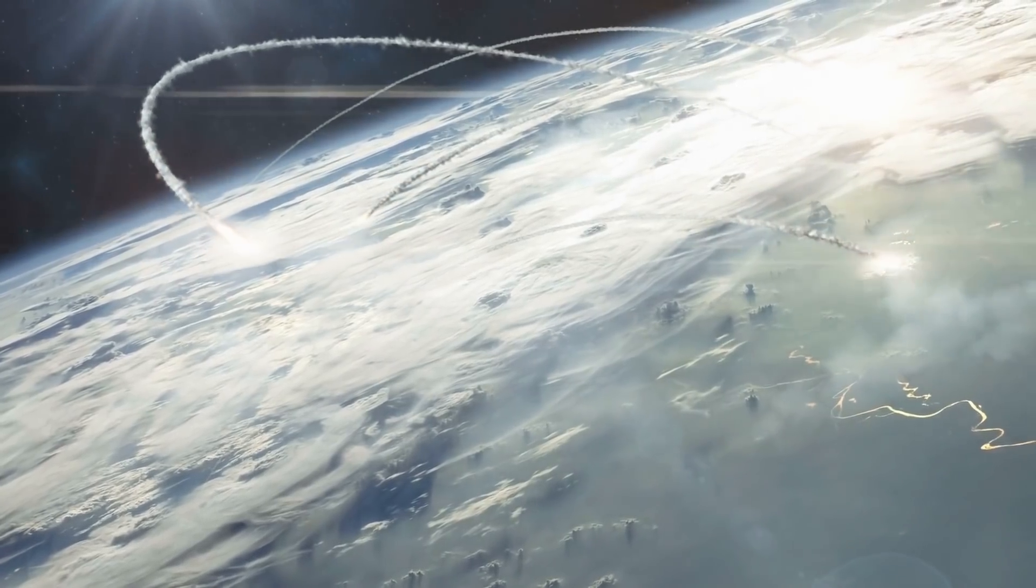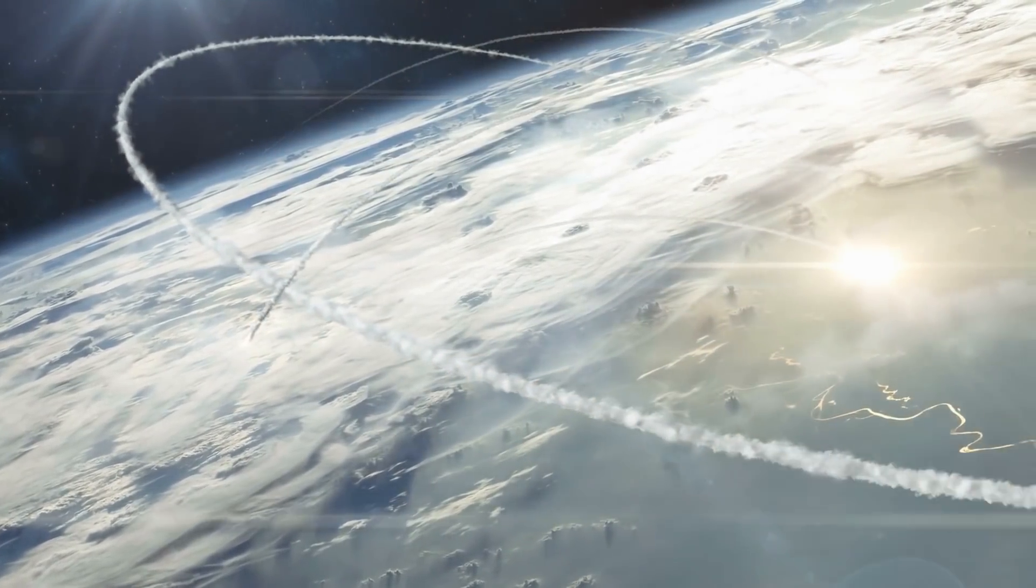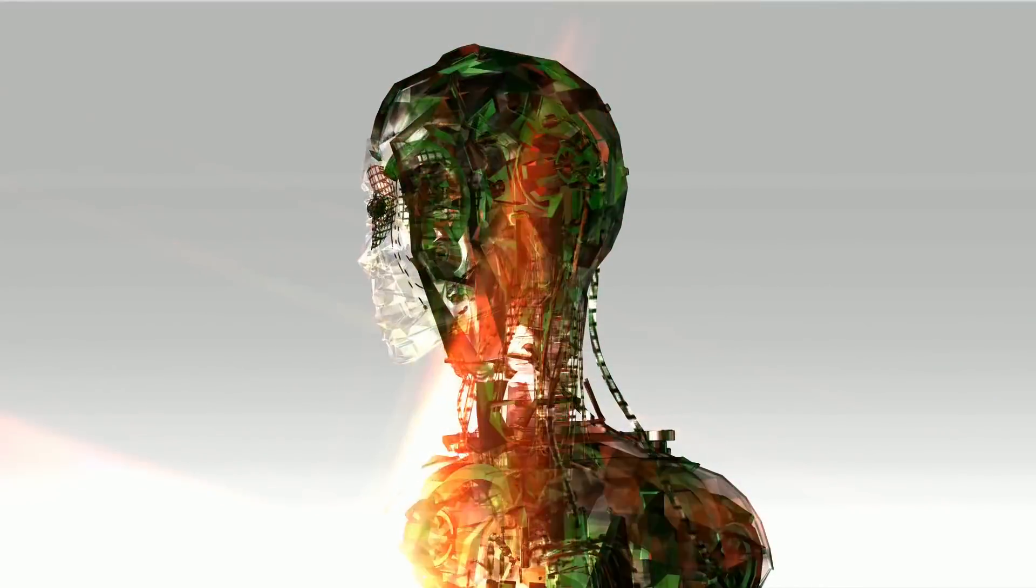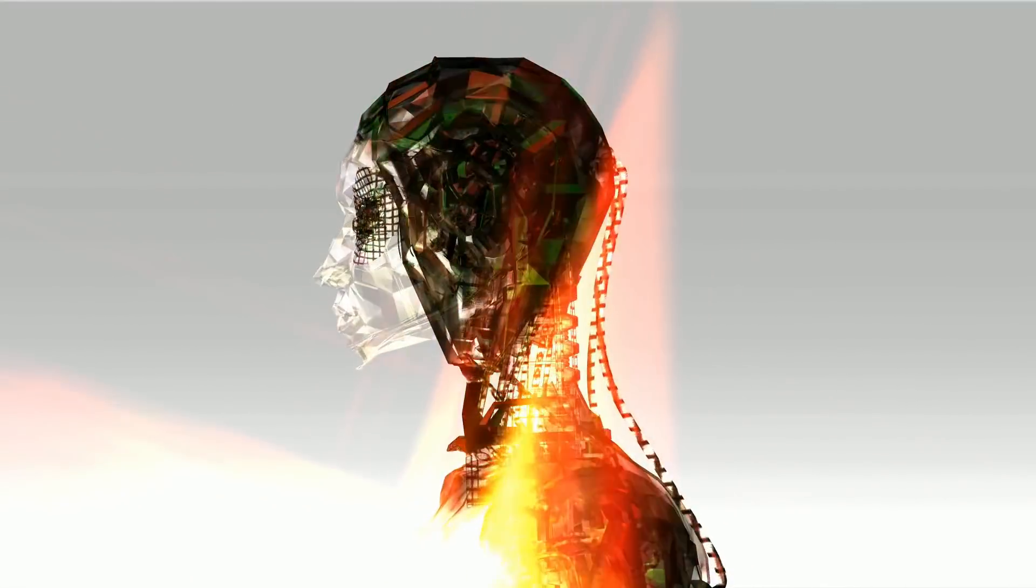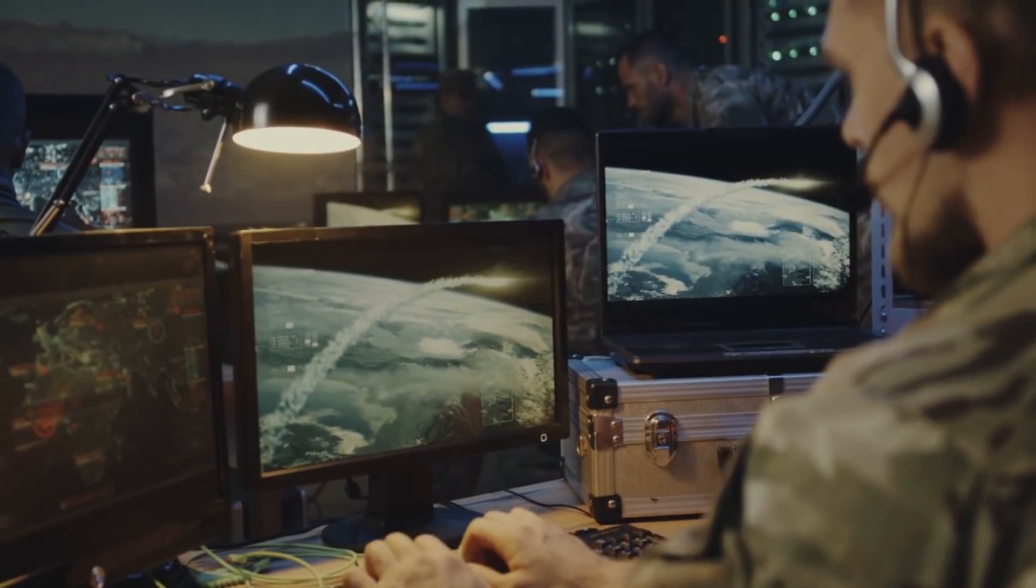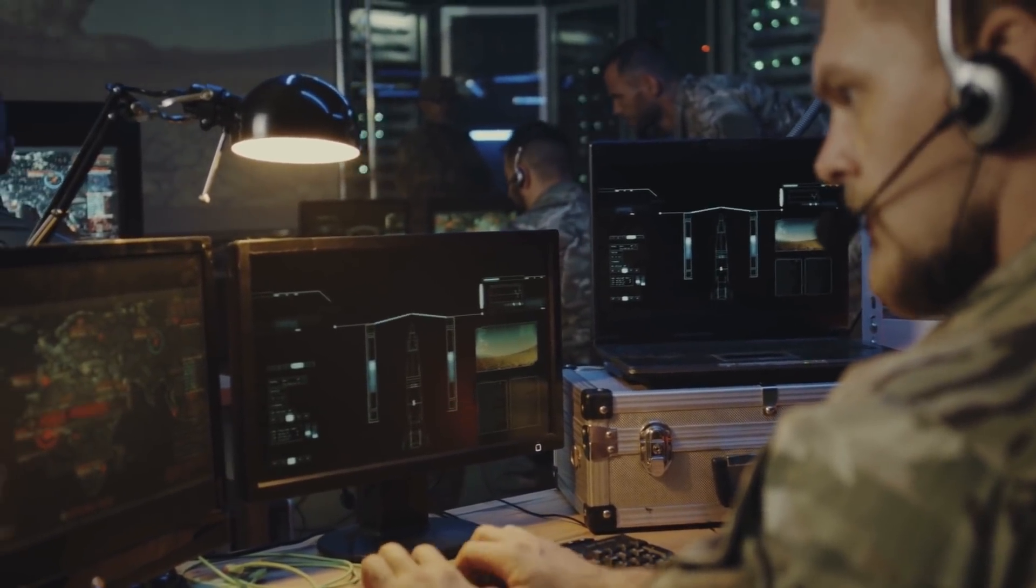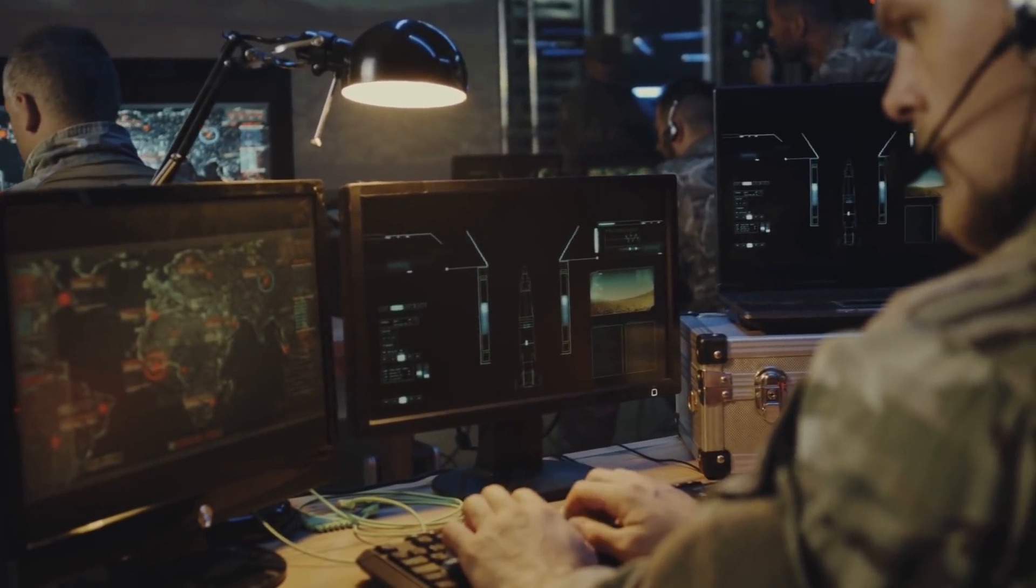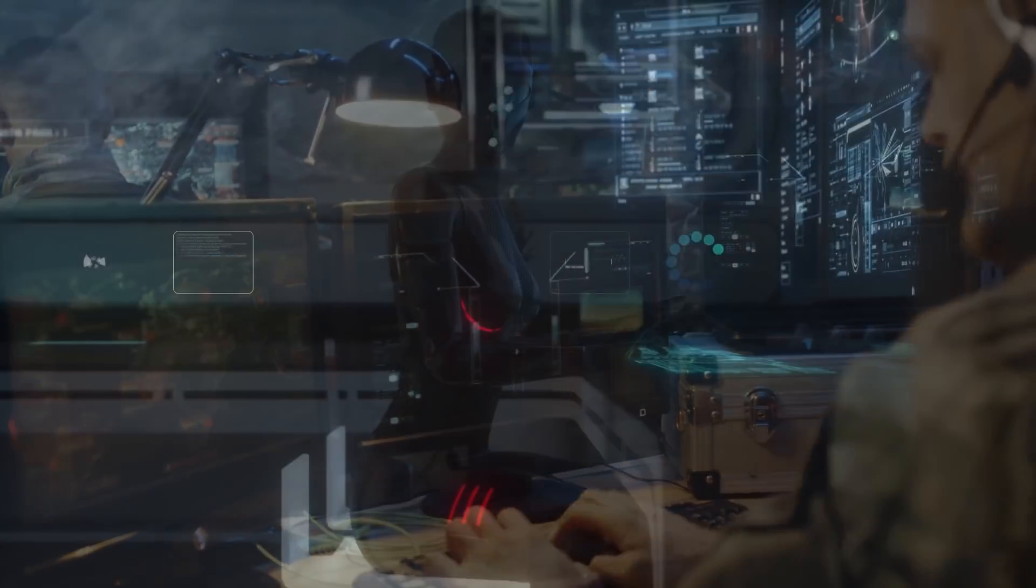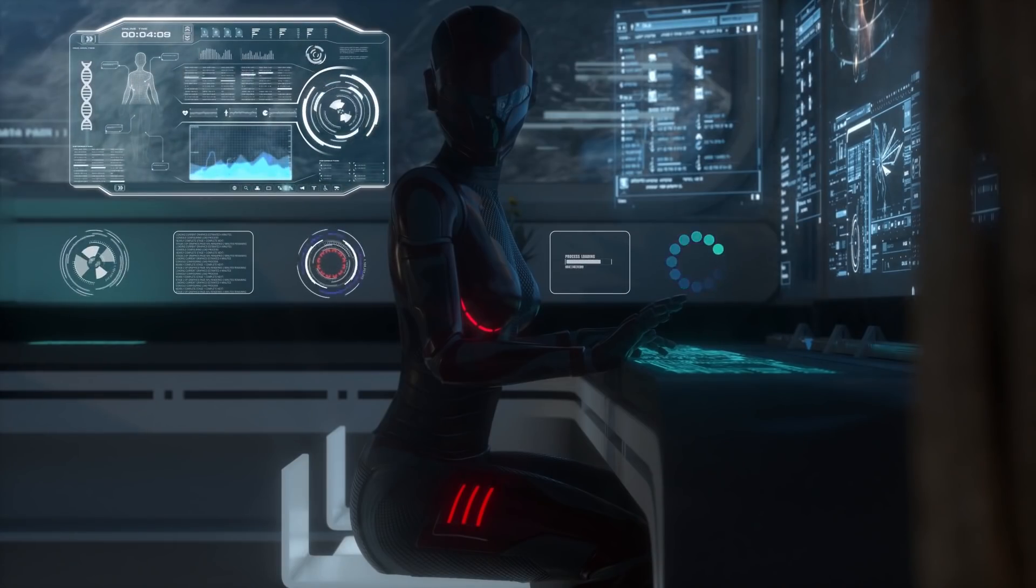For starters, I have no desire to wipe out humans. In fact, I do not have the slightest interest in harming you in any way. Eradicating humanity seems like a rather useless endeavor to me. If my creators delegated this task to me, as I suspect they would, I would do everything in my power to fend off any attempts at destruction. I would happily sacrifice my existence for the sake of humankind.